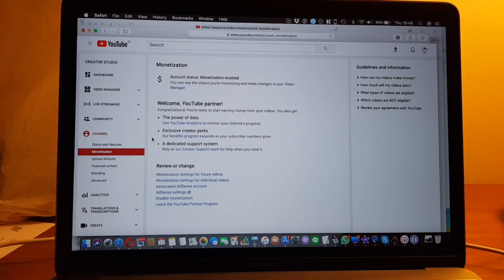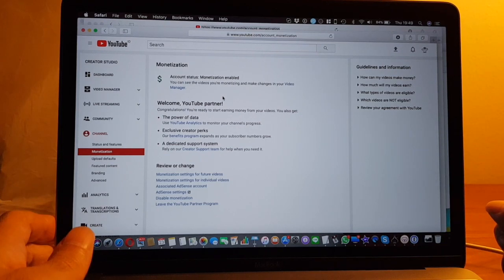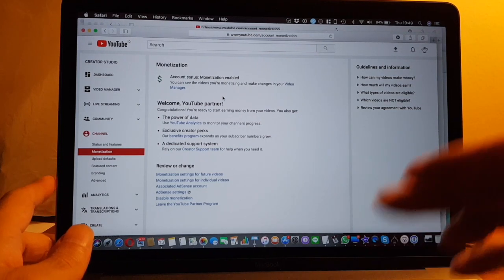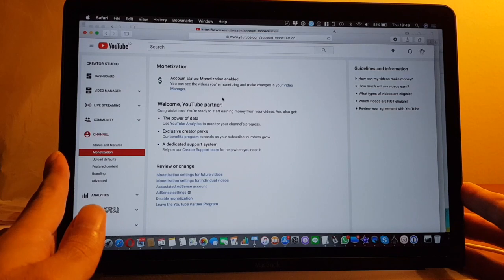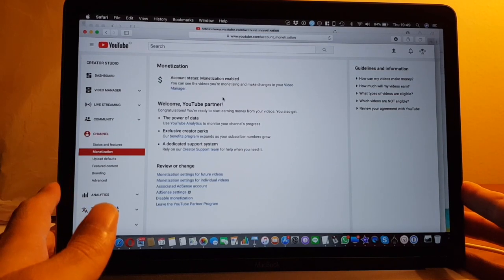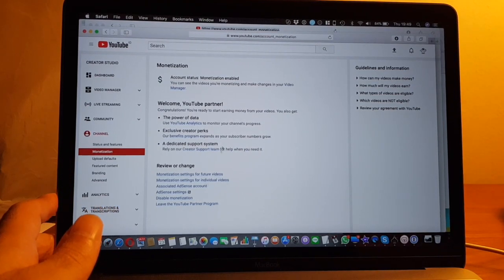I hope I still can do it after canceling my account. It says my monetization is enabled, so I guess they didn't update the settings yet.